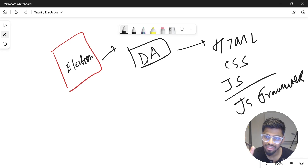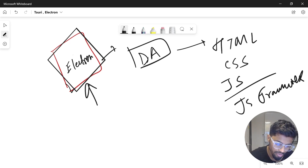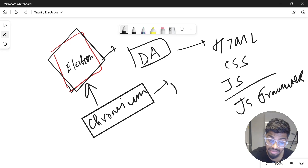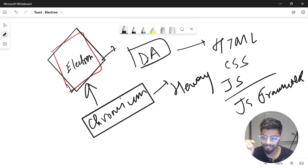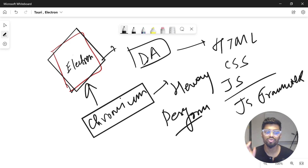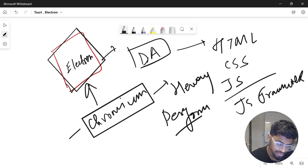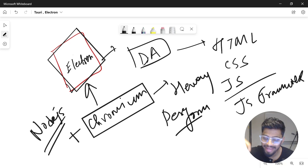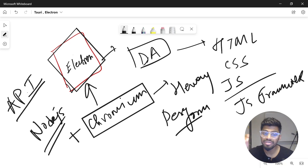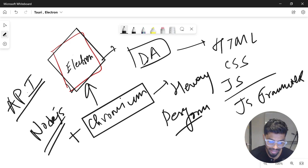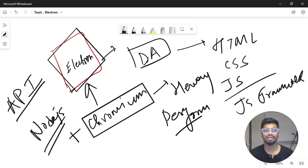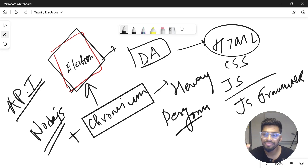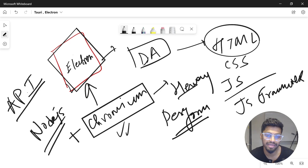The issue is that Electron is built on top of the Chromium engine, which is very heavy and comes with some performance issues. It also comes with a Node.js runtime, which means you can access the Node.js API. You also have access to browser APIs, which makes your application very rich and allows you to build very interactive user interfaces.